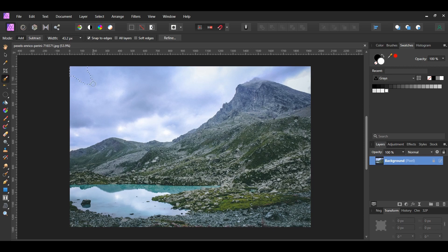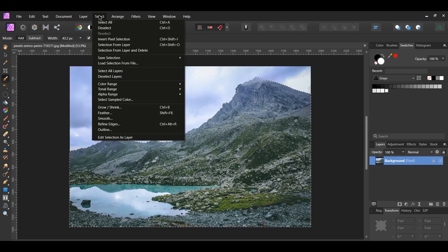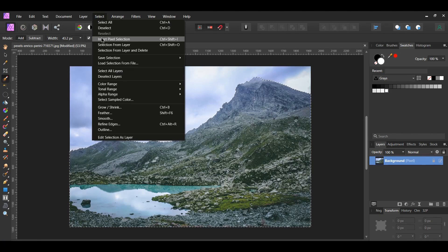Take the brush and select the sky. If you need to increase the brush size, press the right bracket key. Press the left bracket key to decrease the brush size. Press Ctrl, Shift and the I key to invert the selection. Or, go to the Select menu and click Invert Pixel Selection.